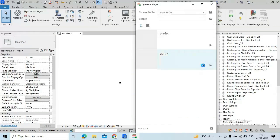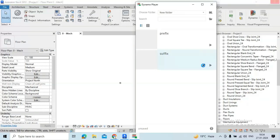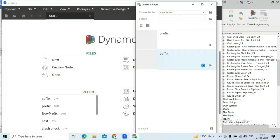You have also seen how we can use Dynamo Player inside Revit for running Dynamo script. If this video is helpful to you please like this video, share this video and subscribe to our channel and see you soon. Thank you.